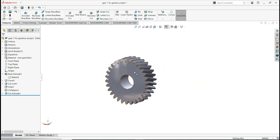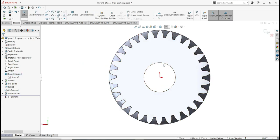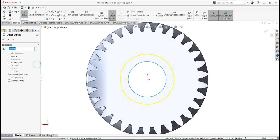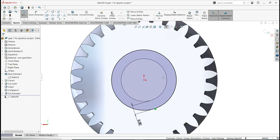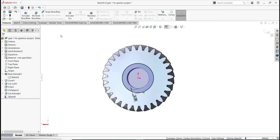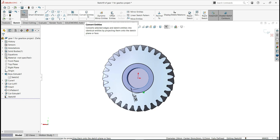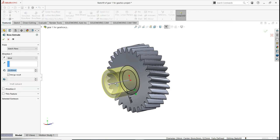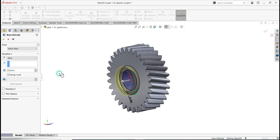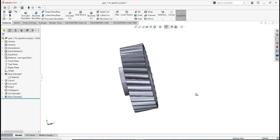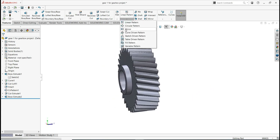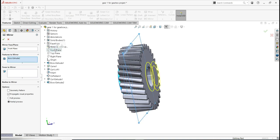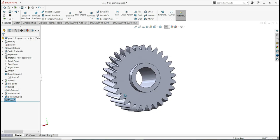Let's move on. Select this face, sketch, activate Offset, select this line, and set the distance to 5. Click OK. Select the inside circle and Convert Entities. Go to Features, activate Extrude, select Both Base and Blind, and set the distance to 6. Click OK. Because we used mid-plane at the beginning, activate the Mirror feature, select the last extrude, and select the front plane as the mirror plane. Click the green check — we now have the hub.